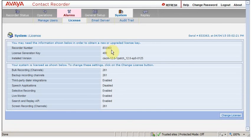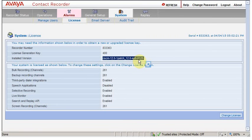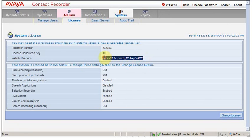As you can see, this is our recorder number. This is a license generation key which you always need once if you want to generate a new license. And here it is our latest release patch which is 0125. This is the current release from variant or Avaya. This is the latest one which I have installed.